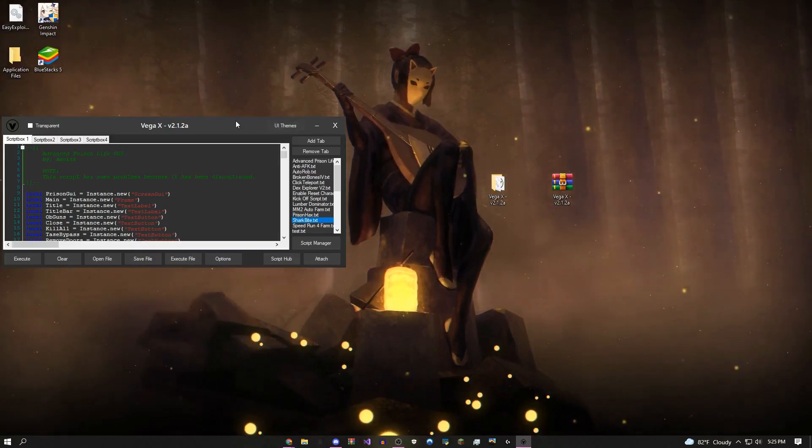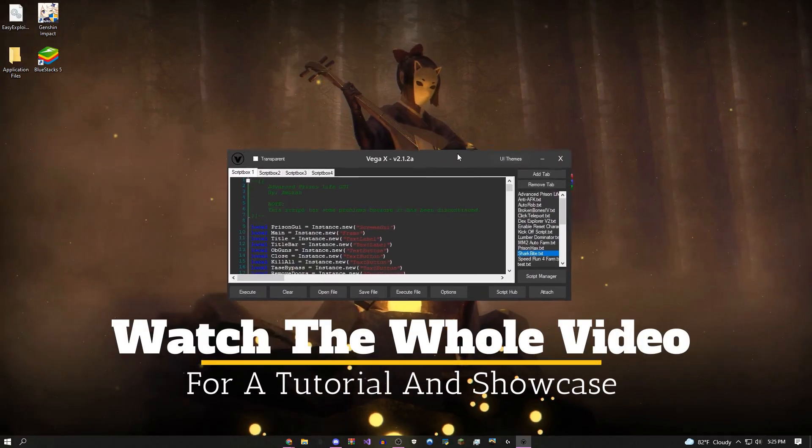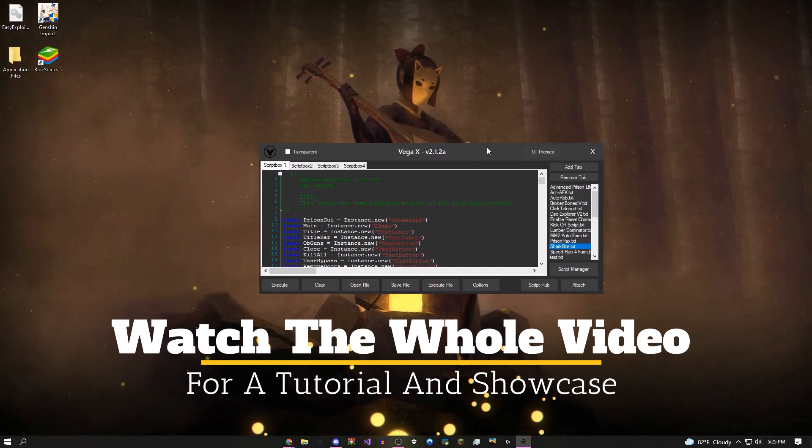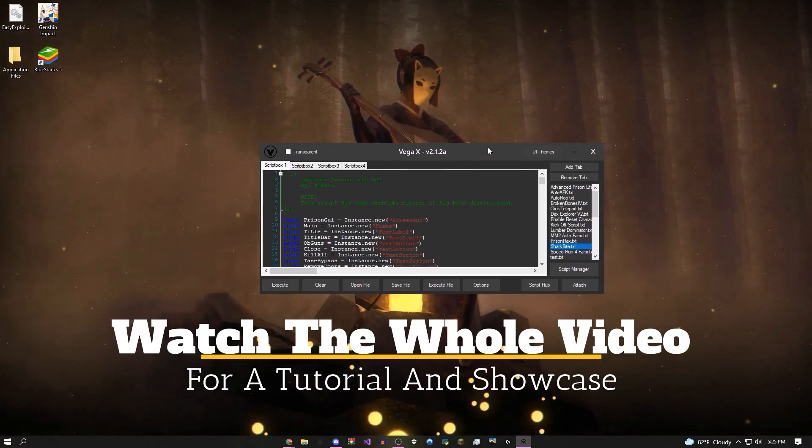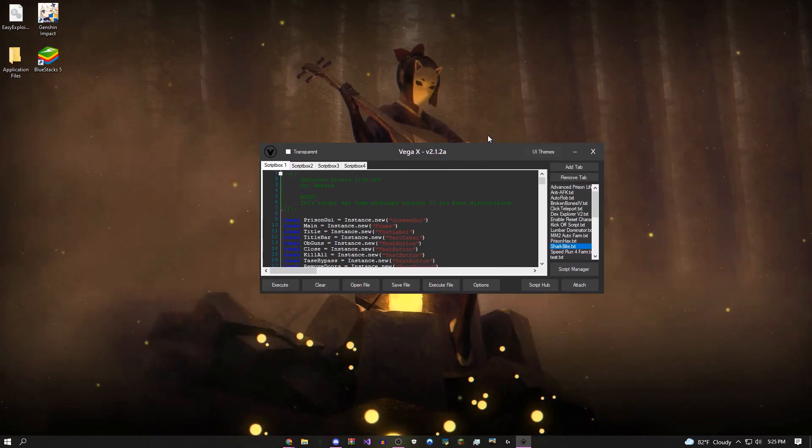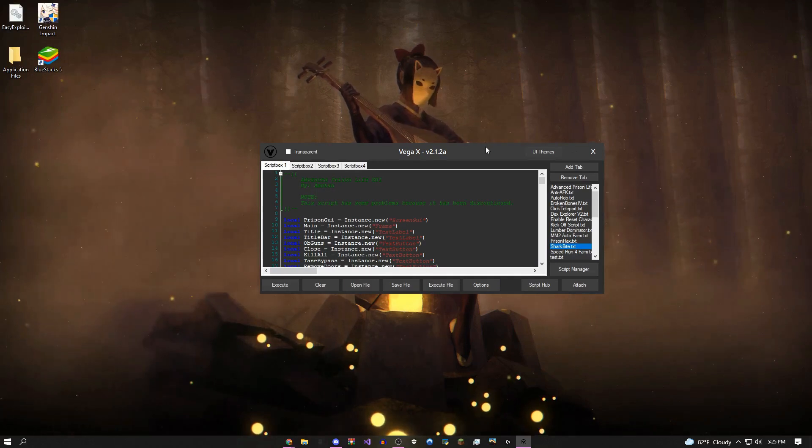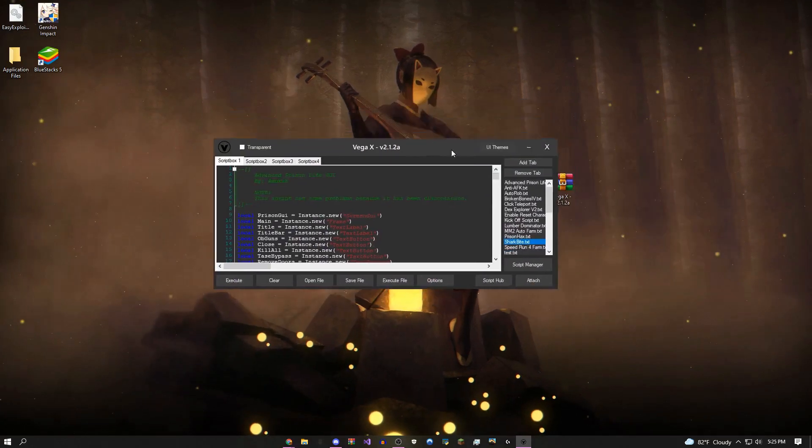Hey, how's it going guys? This is onefo here, today to be showing you my free Roblox executor called Vega X. I just updated it today. If you guys want a link for that, it's going to be in the description.